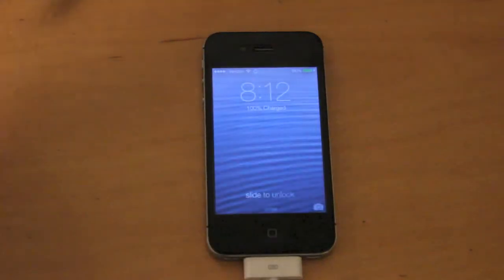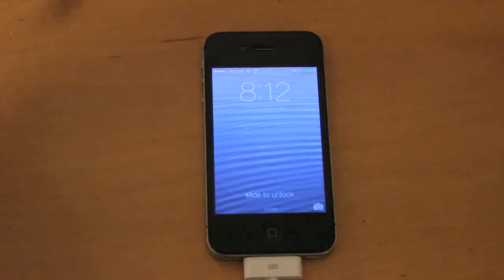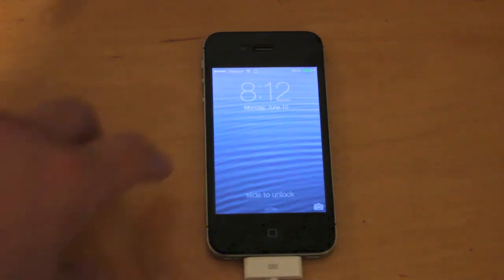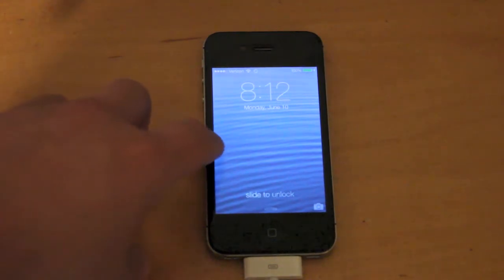Hi guys, my name is Daniel with TGN and today I'm going to do a quick overview of the new iOS 7 beta on my iPhone 4S.